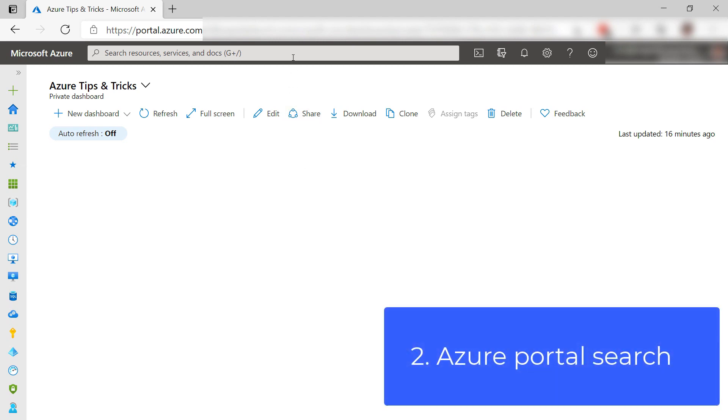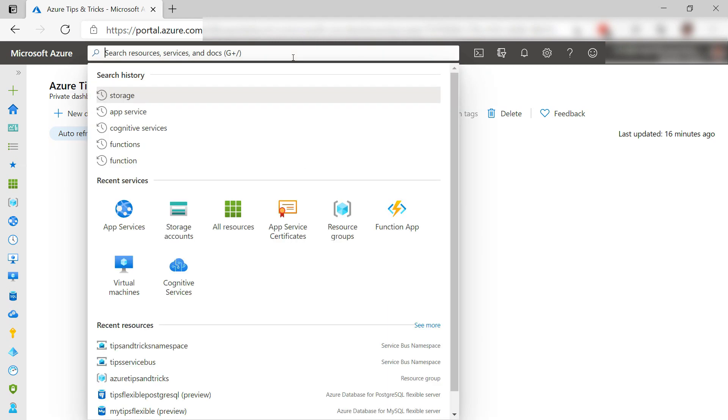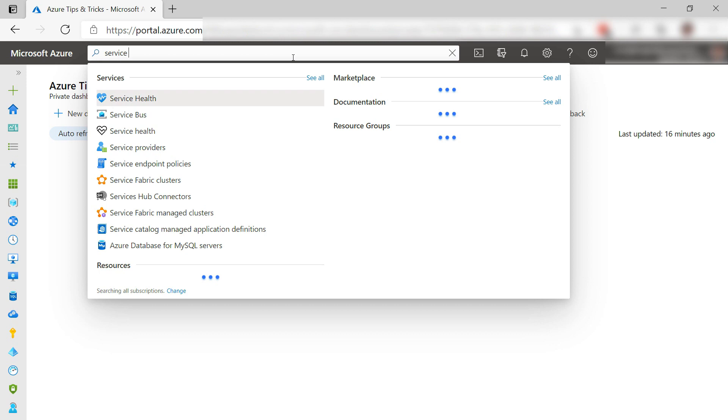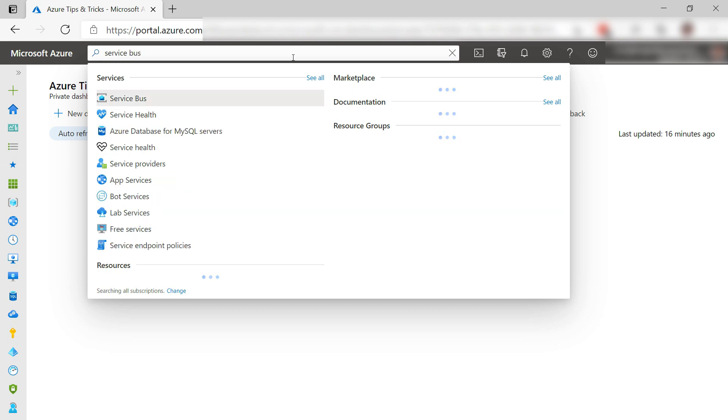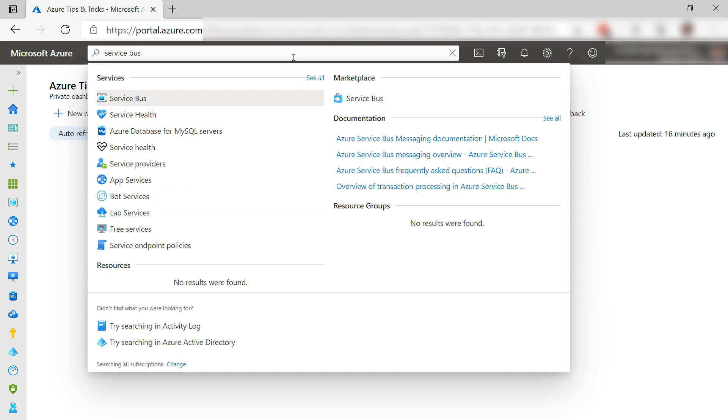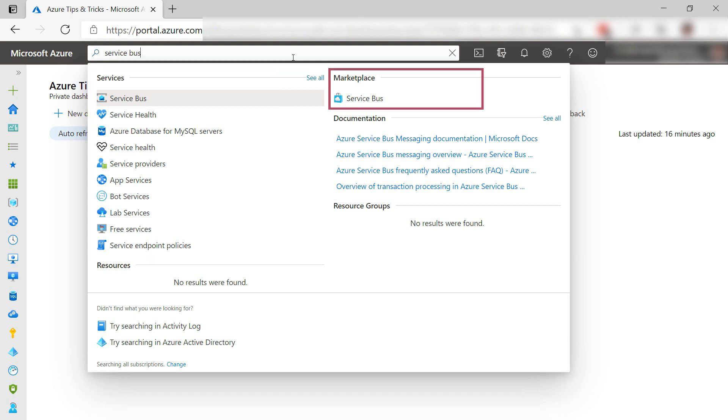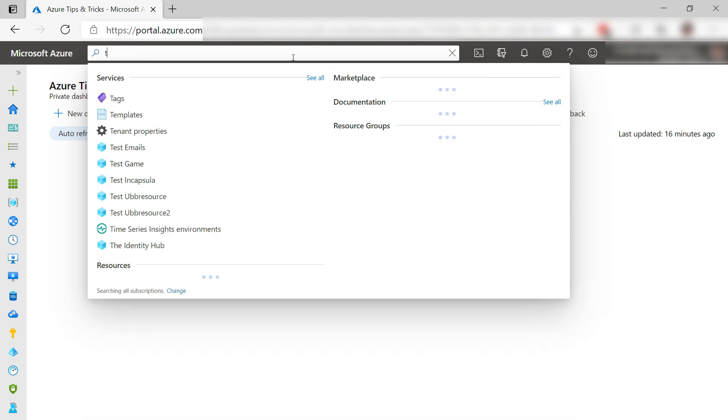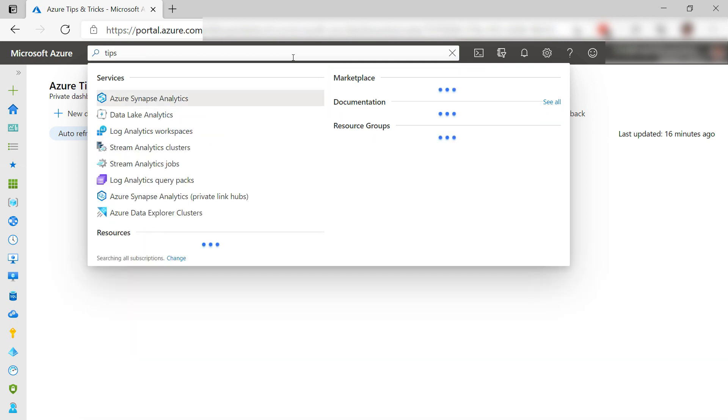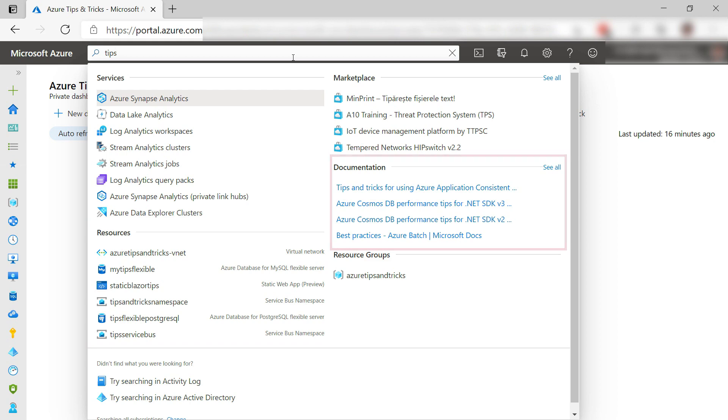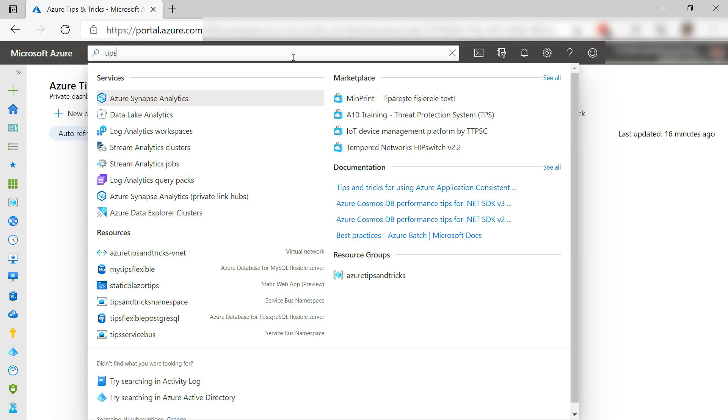The next thing is the search bar up here. I use that for everything in the portal. Just search for something and you'll get all sorts of useful info. You get the services. If I click these, I can start creating one, and also marketplace solutions. You can search for a name of a service, which shows you your resources, and it also shows documentation. Really useful.